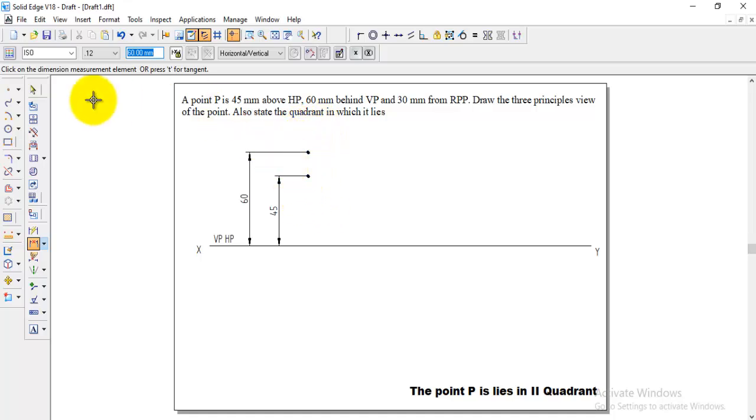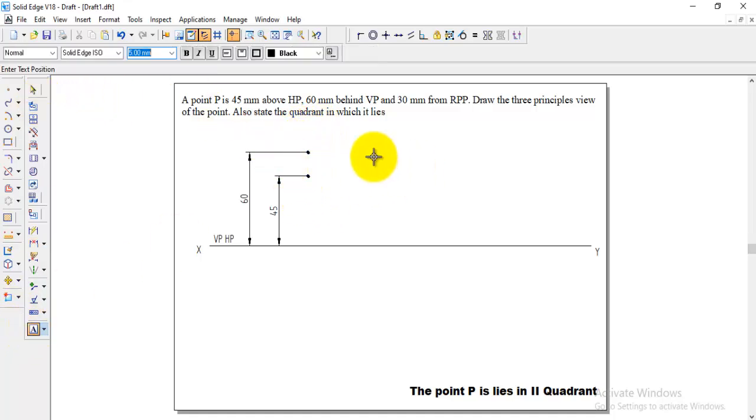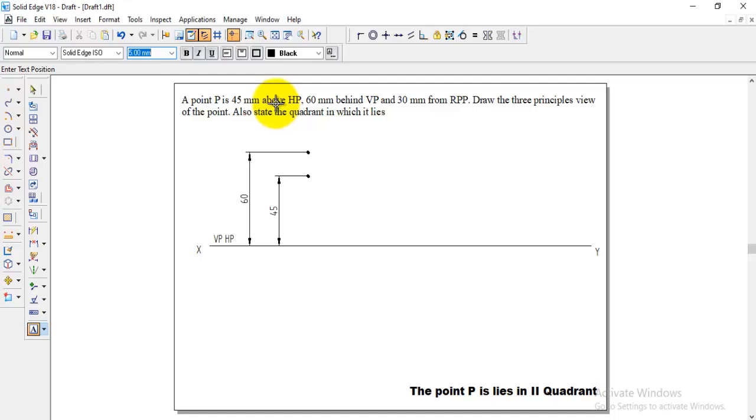Now we got the two points and now we need to identify which is the front view and which is the top view. We know that above HP distance, above HP distance will be shown in VP. Above HP whatever it comes that comes in VP.